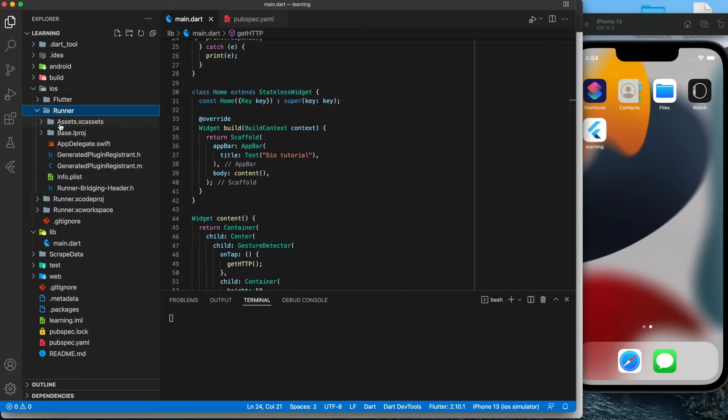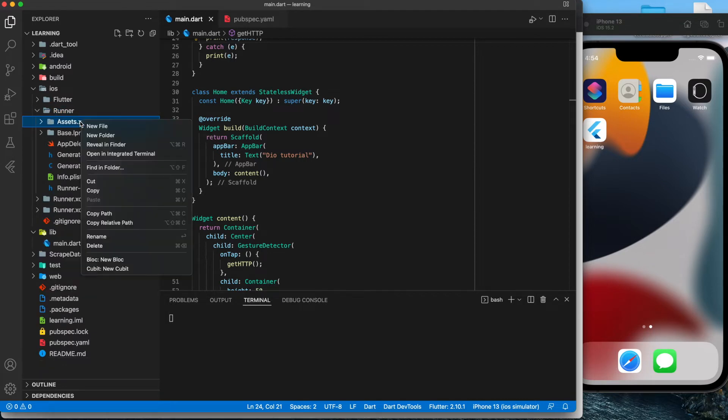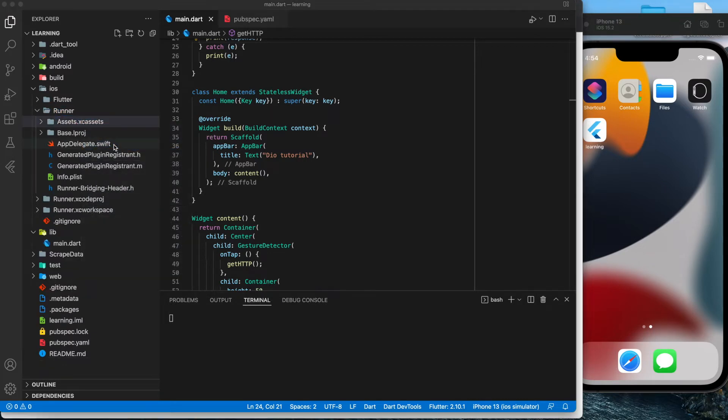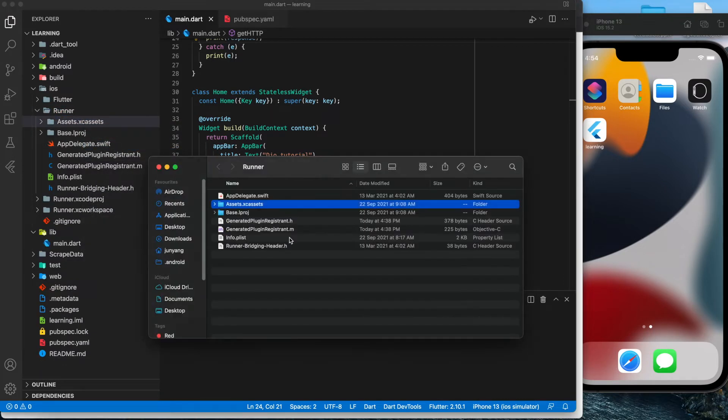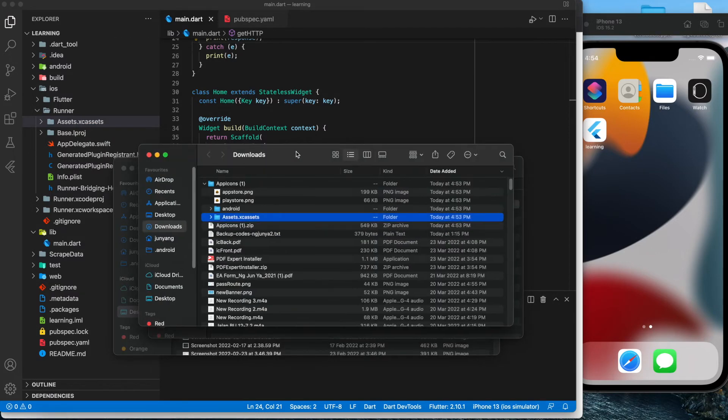Under the Runner folder, you can see there is Assets.xcassets folder, which is the default launcher icon. So we open it in Finder.